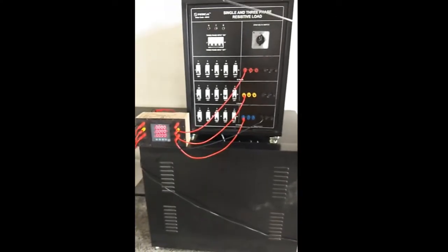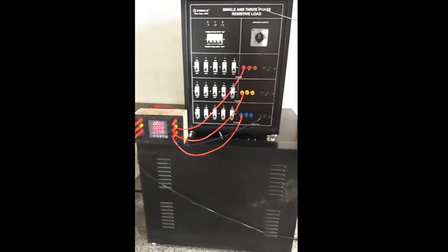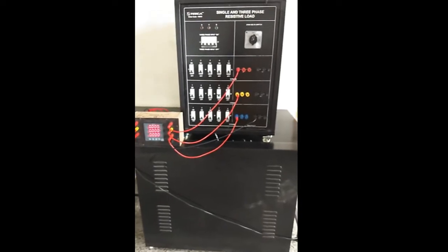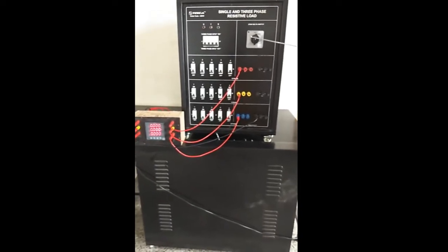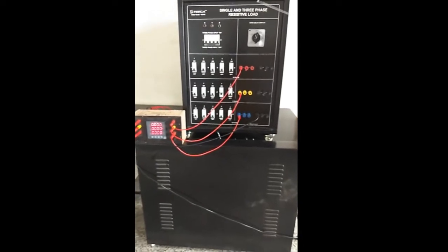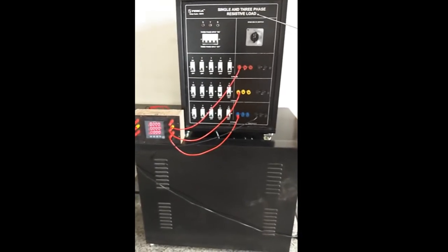This is a single and three phase resistive load, order code is 46610.